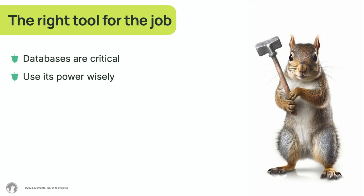If this resonates with you at all, it may be the right time to introduce Memento Cache into your architecture.